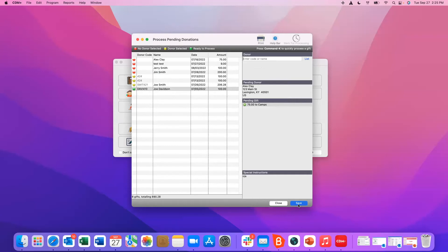So again this is just to really help reduce the number of duplicate records in the system. It also allows you as an admin to see those that are giving as a guest. So if you do have a new donor this is a great way to highlight those donors so if you need to reach out to them you can.